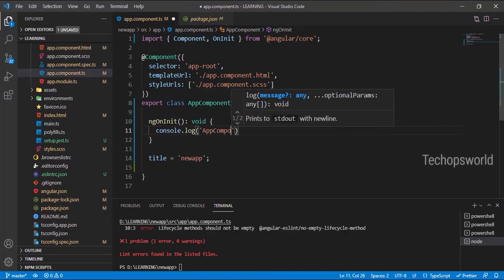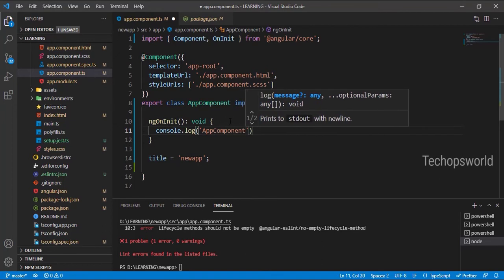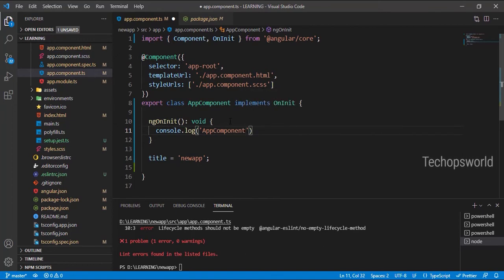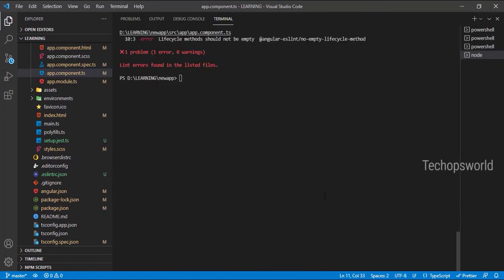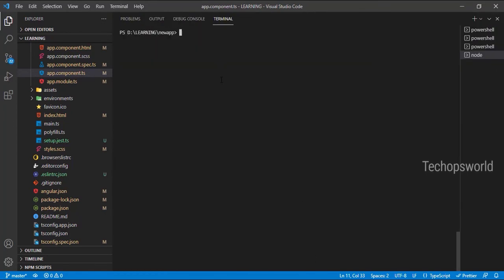App component. We'll save this, let's rerun this.